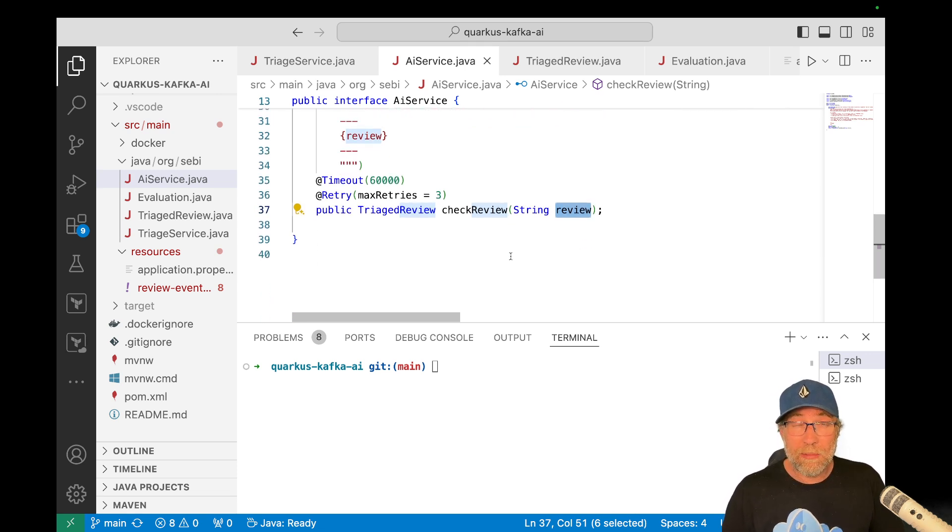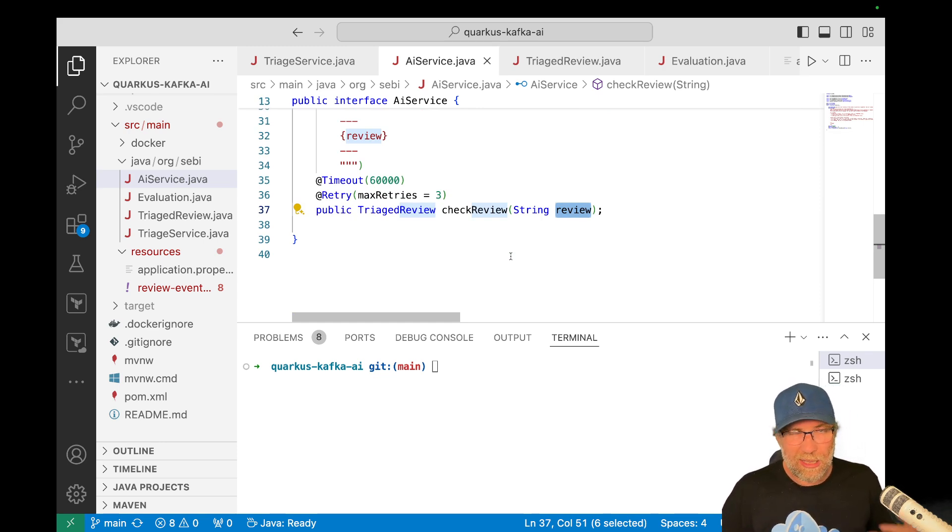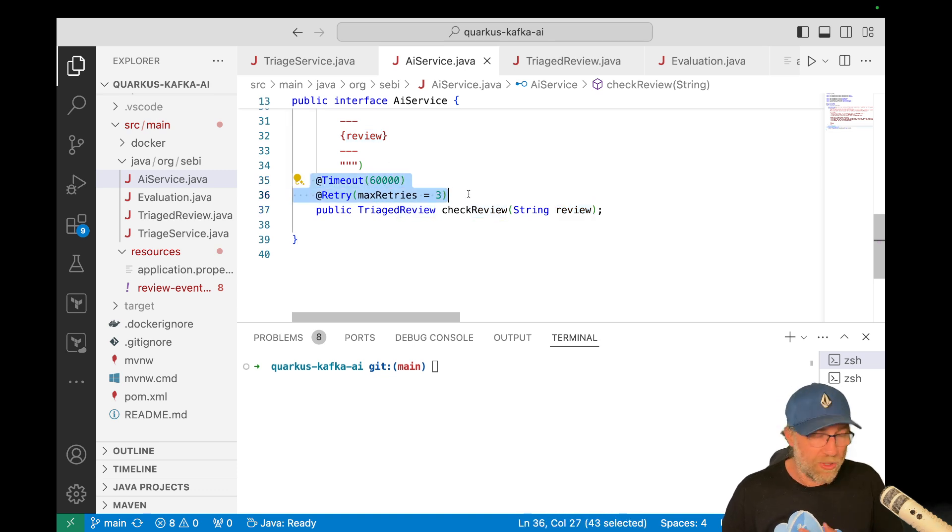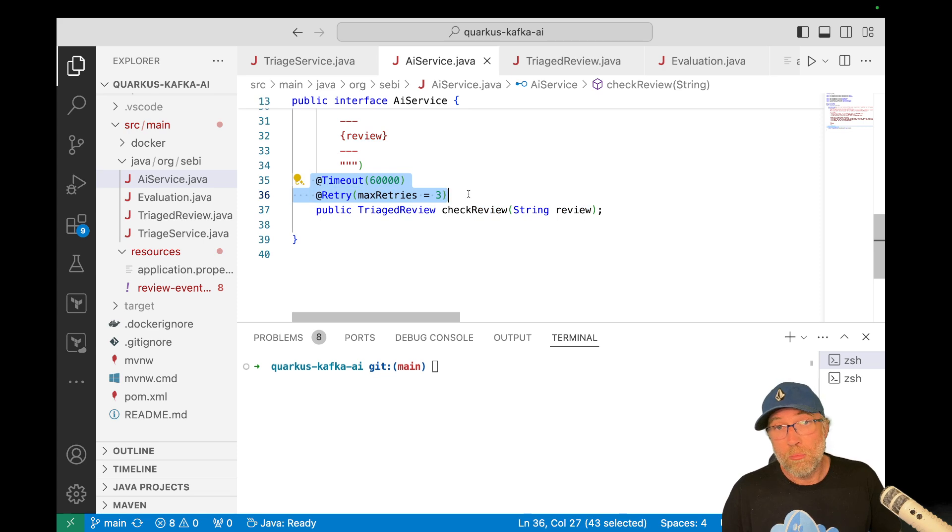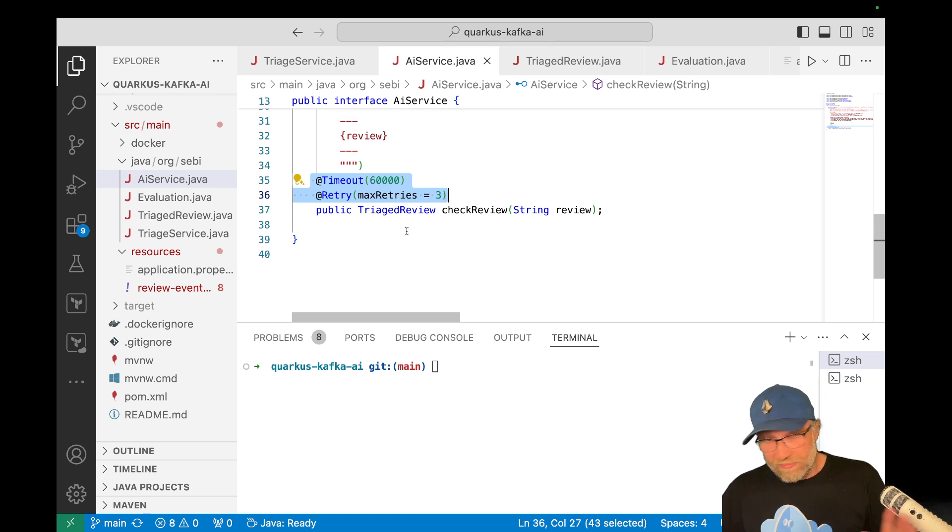Because Olama can be a bit slow for the first request and it's really fast, but that first request can be a bit slow. I use some fault tolerance here with using the fault tolerance extension. So I give it a big timeout. Cool. That's, that's it for the code.